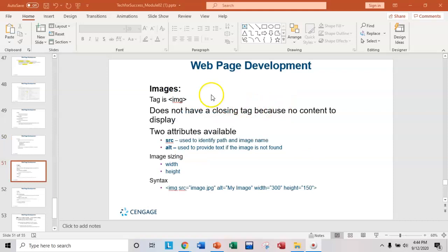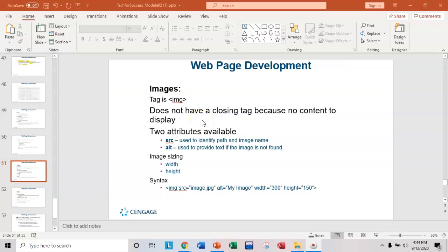An image tag does not work that way. We don't have content we want to display. We have a file that we want to include. That file is an image and it's going to be included in your HTML page. So you do not have a closing tag because there's no content to display.